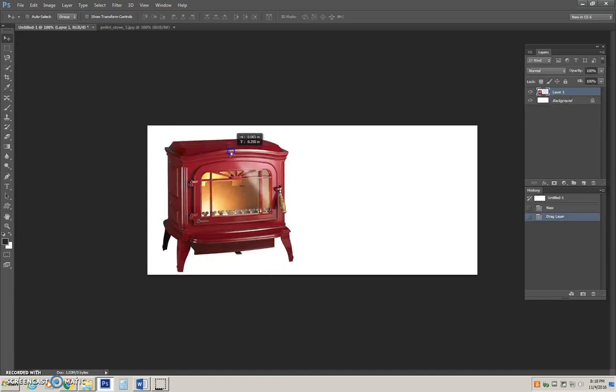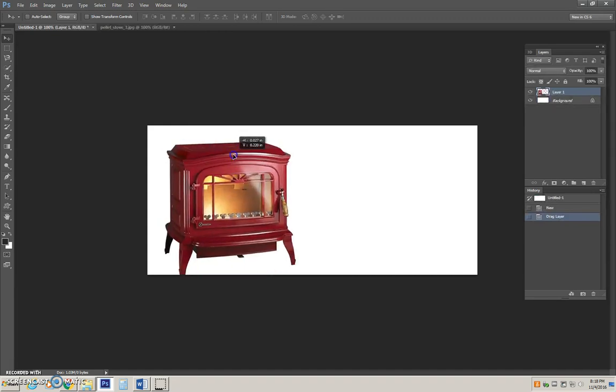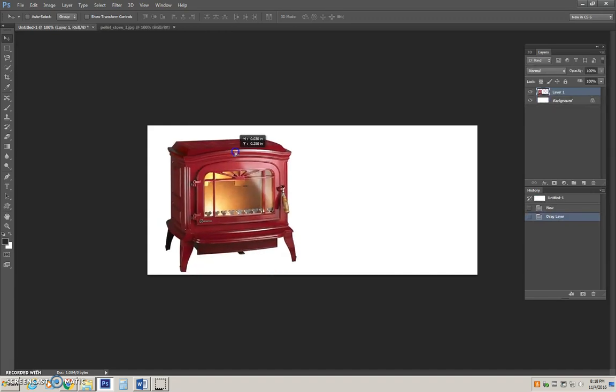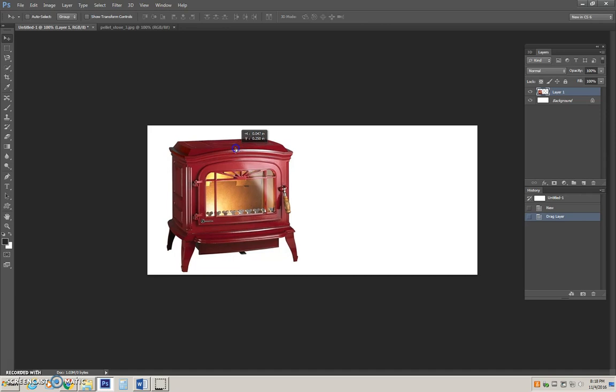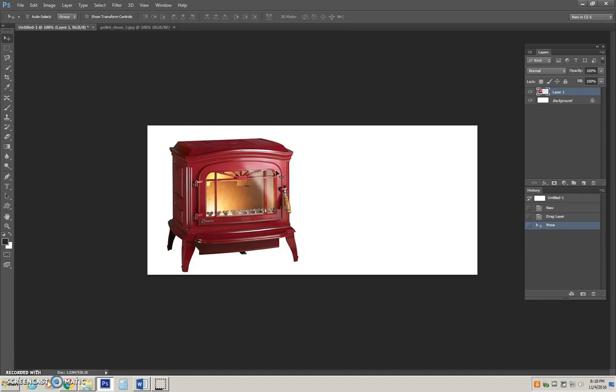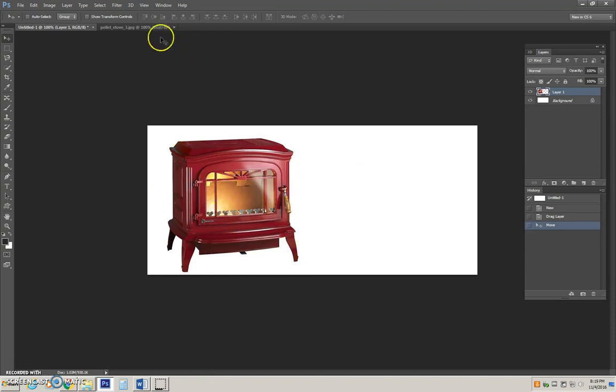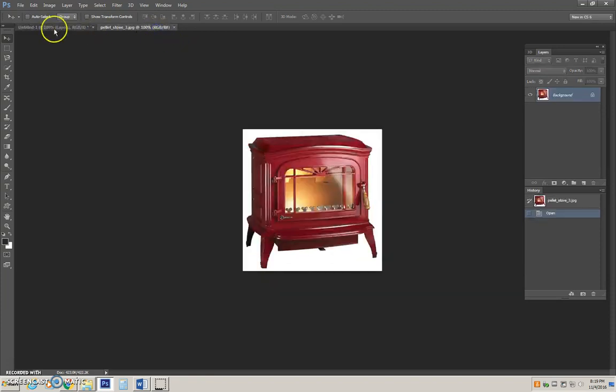You will notice both my background canvas and my image have a white background, so it looks like it is a perfect fit. However, I am going to change the background to a darker tone. Therefore, I need to trim away the background associated to the original pellet stove image.